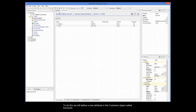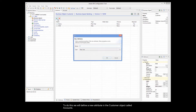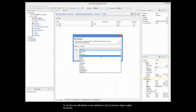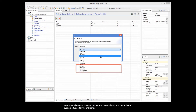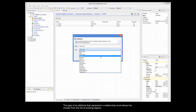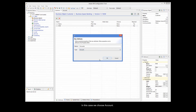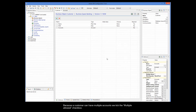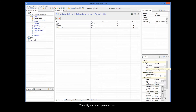To do this, we will define a new attribute in the customer object called accounts. Note that all objects we define automatically appear in the list of available types for the attribute. The type of an attribute that represents a relationship must always be chosen from the list of existing objects. In this case, we choose account. Because a customer can have multiple accounts, we tick the multiple allowed checkbox. Whether the checkbox is ticked or not is very important.